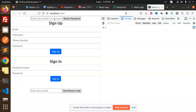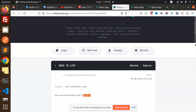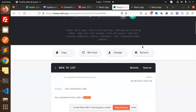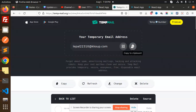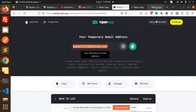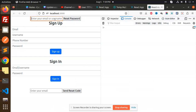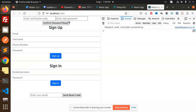Here we have the reset password screen. I need to add the email or username, so my email is here. I'm copying it and adding it over here — it will send the verification code.